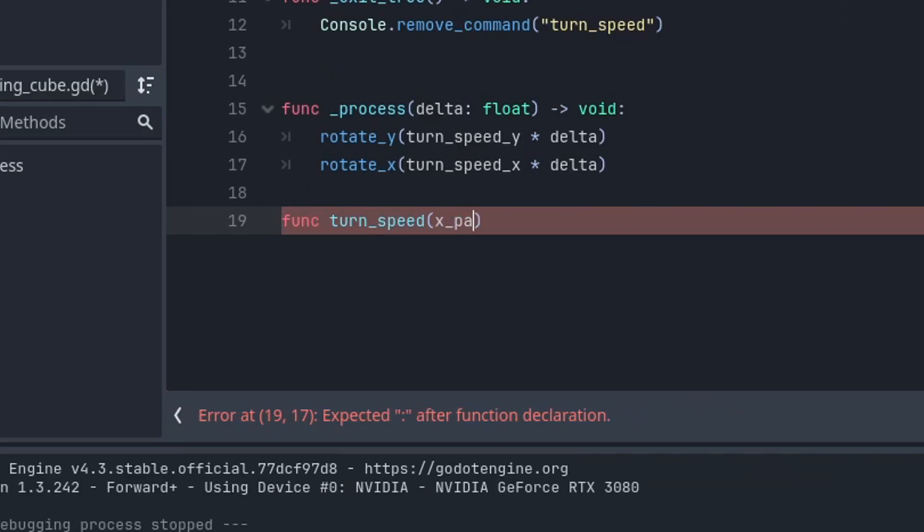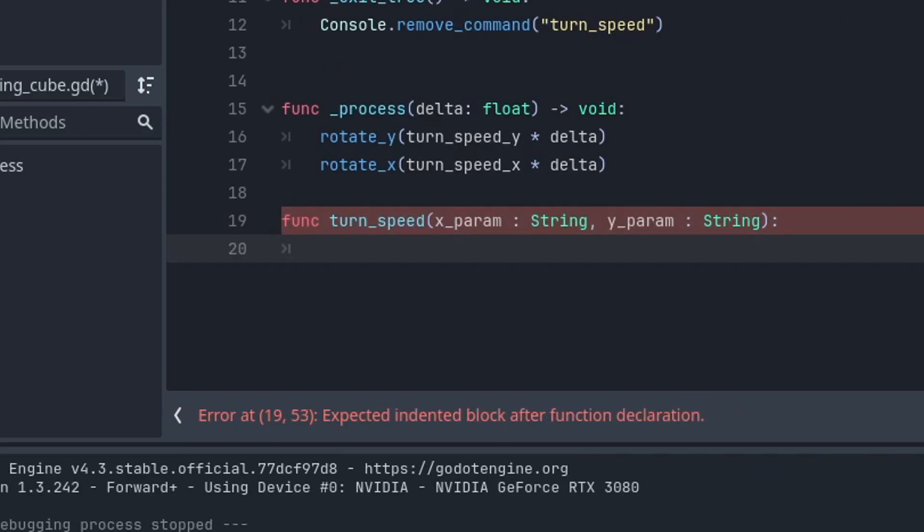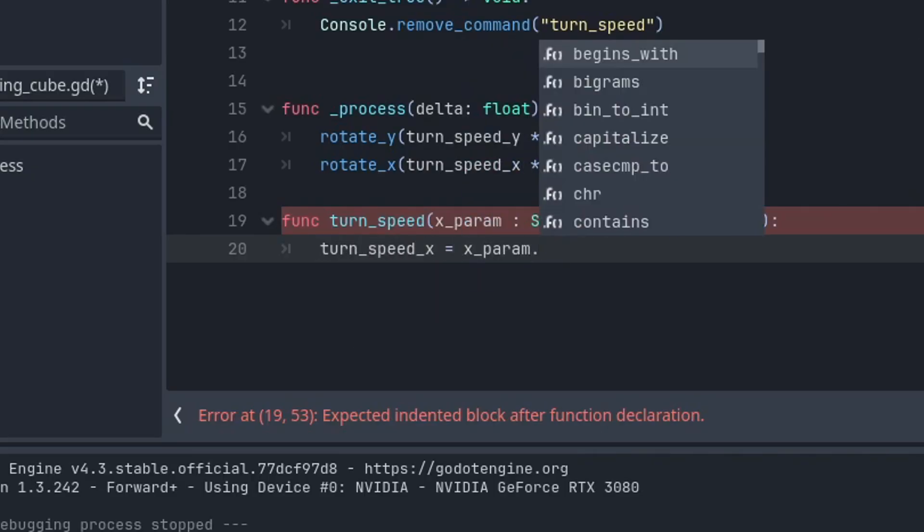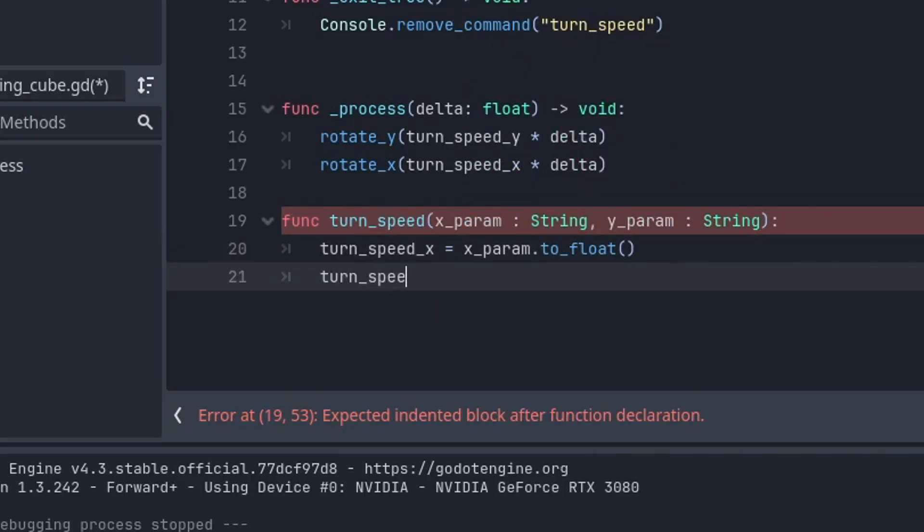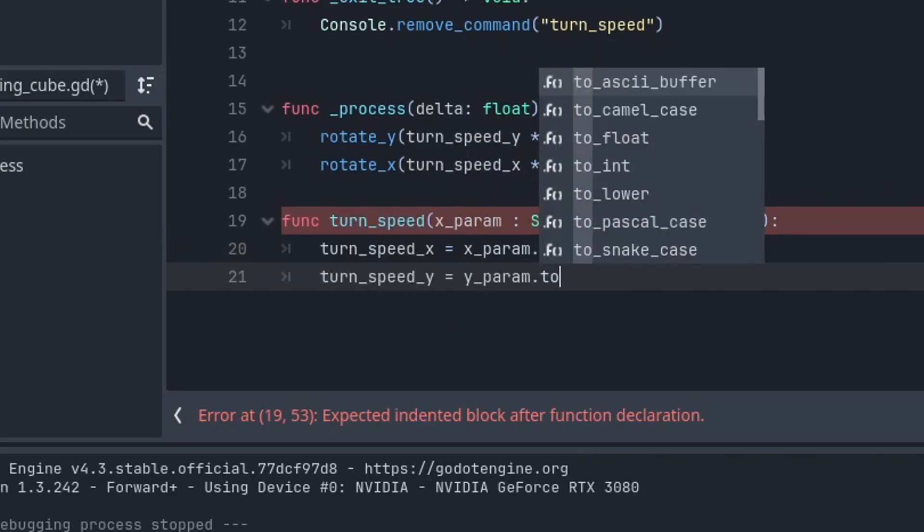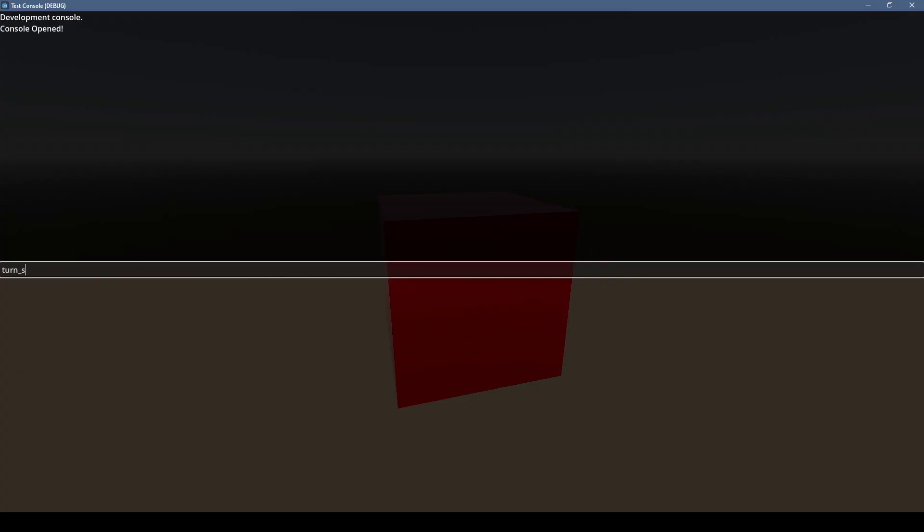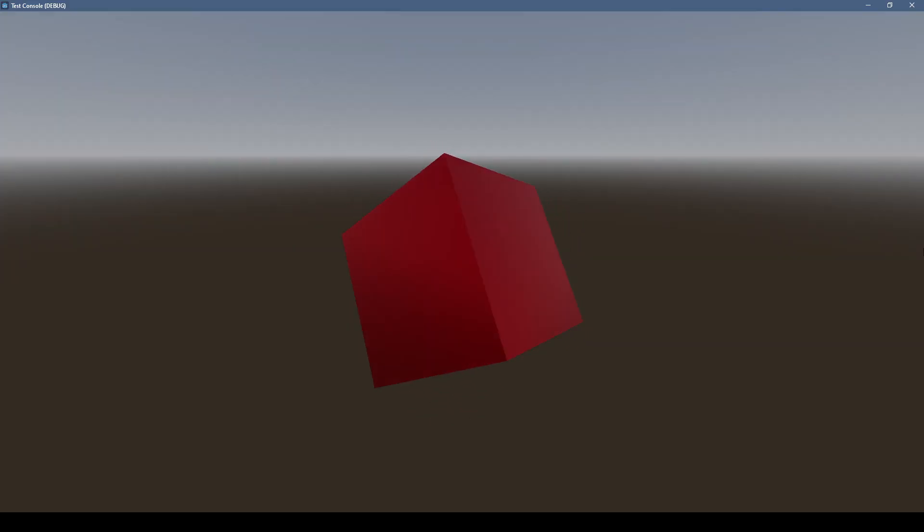If you need command parameters that aren't strings, GDScript has lots of string functions to convert to other types. Like here we can use to float to convert to floating point values. And here we can see a console command doing something other than just printing something.